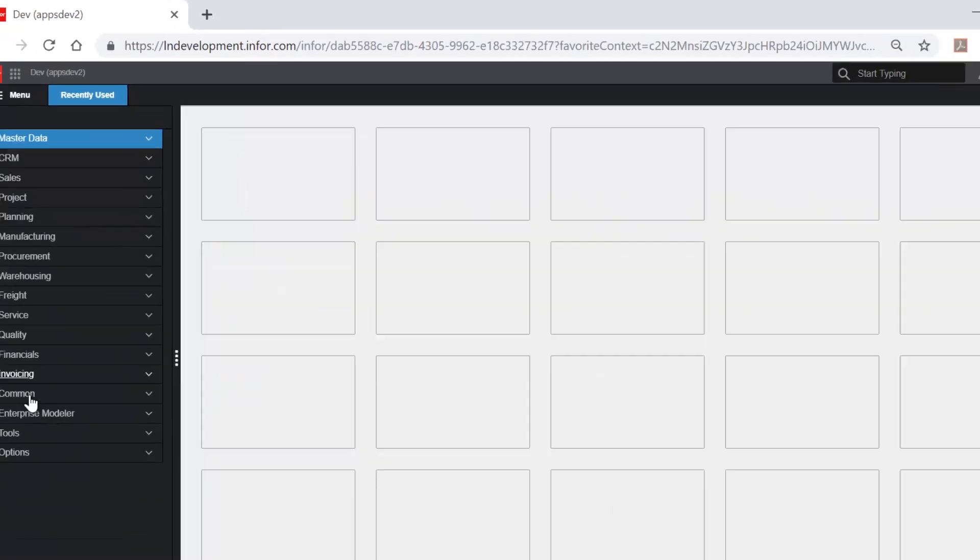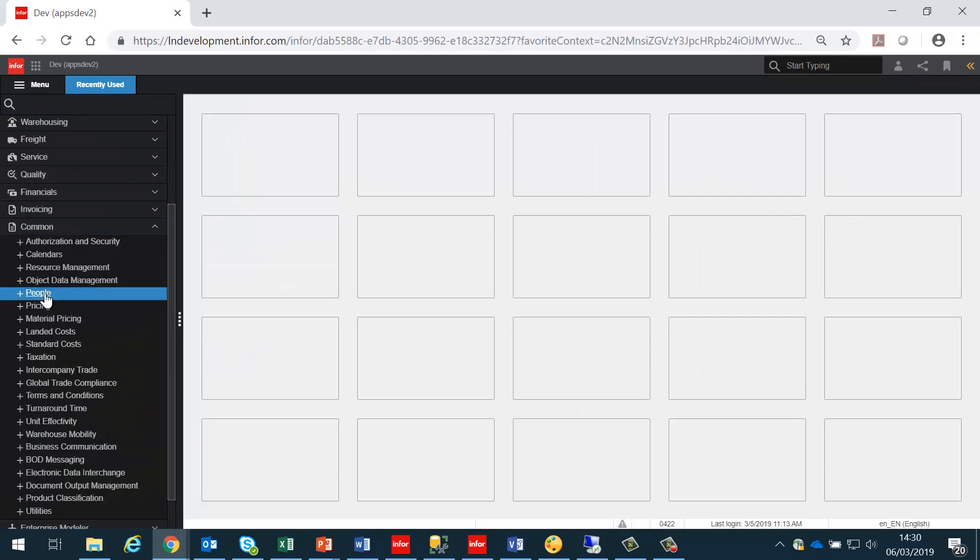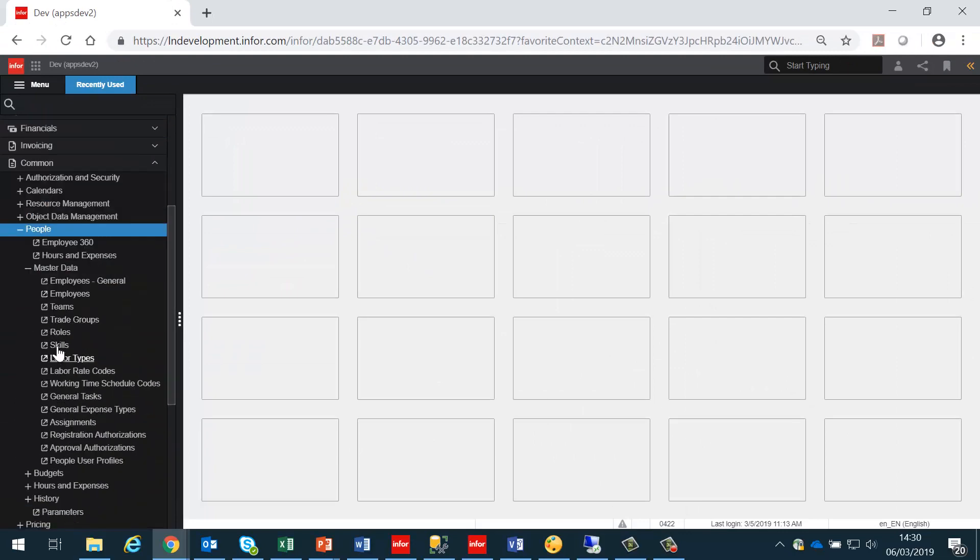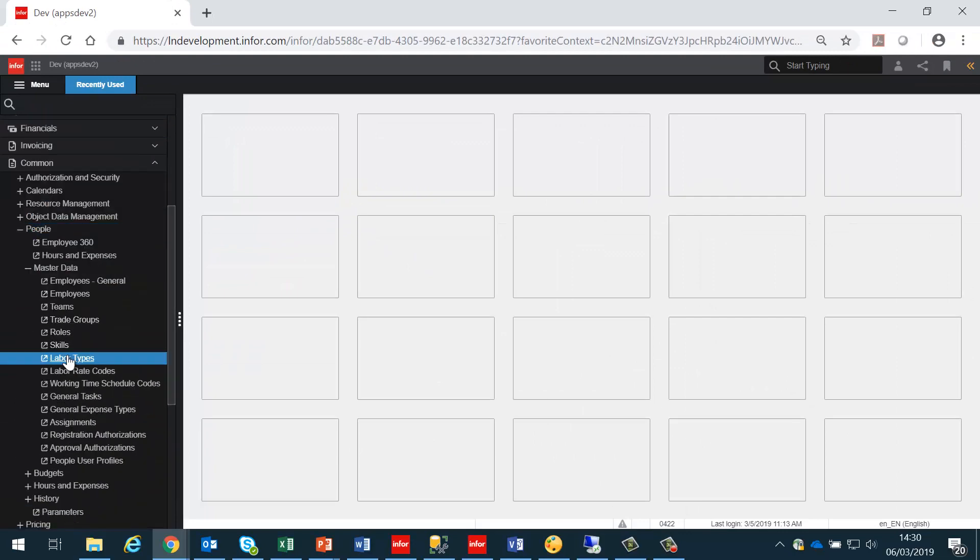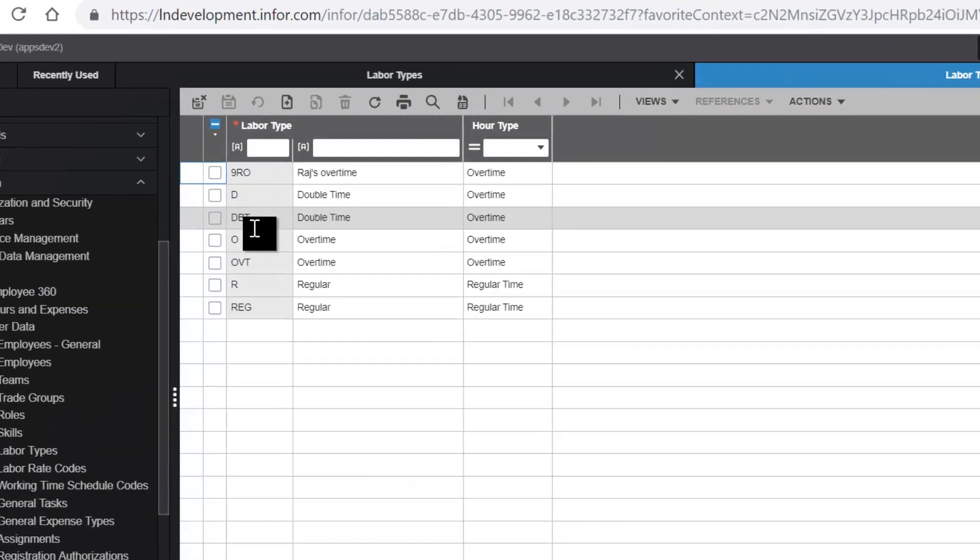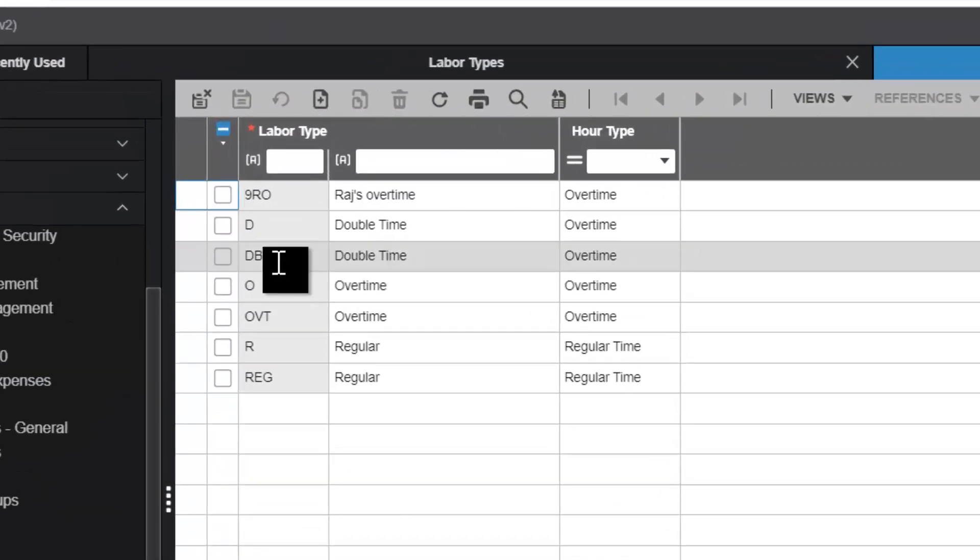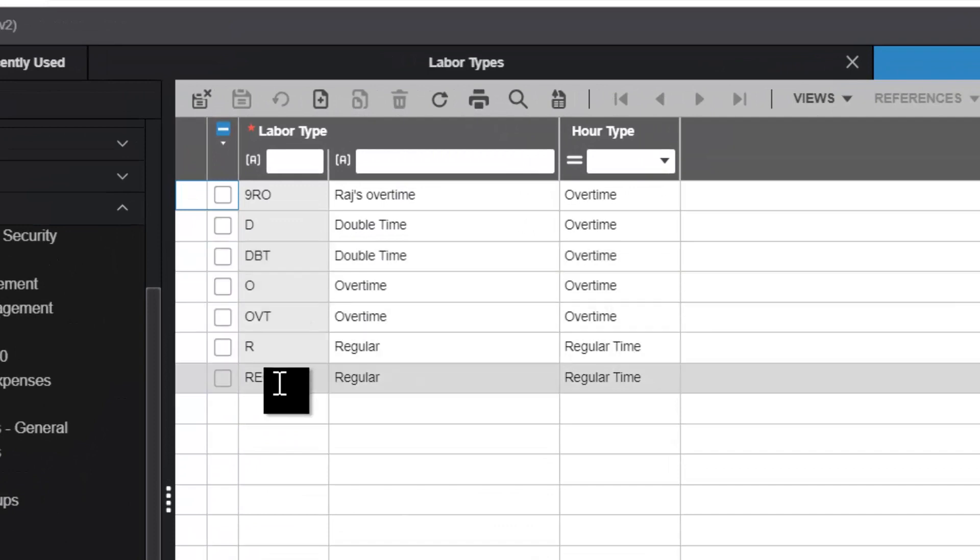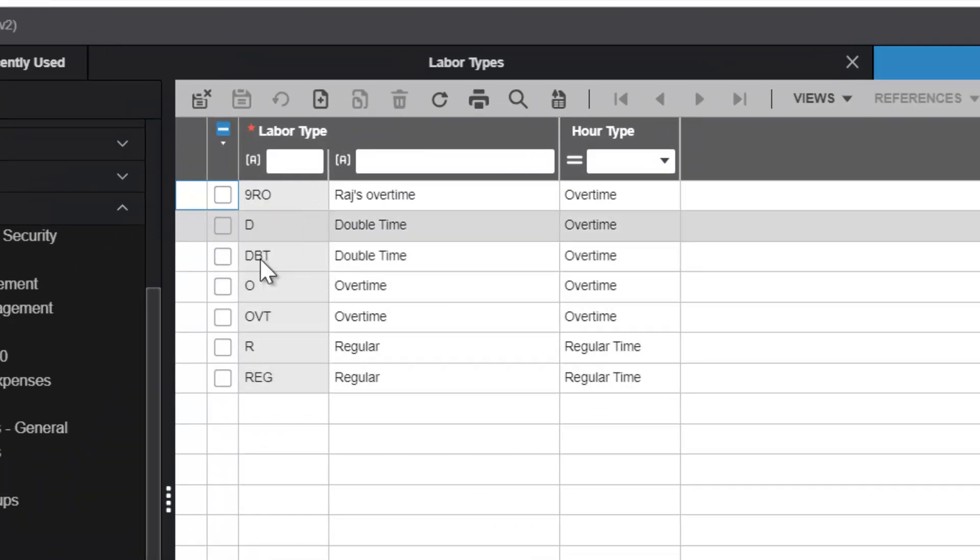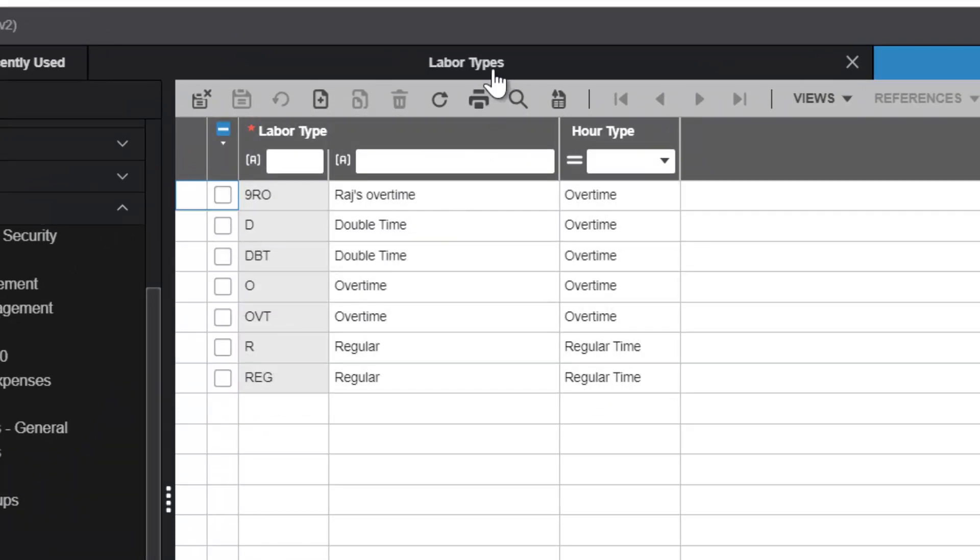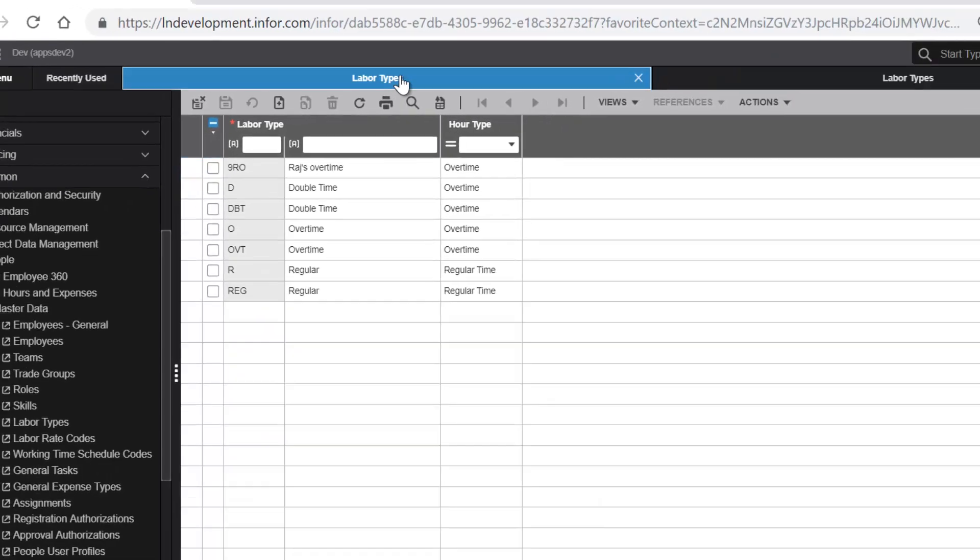If we look in LN in the people module under labour types, we should have the same ones set up: double time, overtime, and regular. In this case, we haven't got all of them set up, but really they should be.